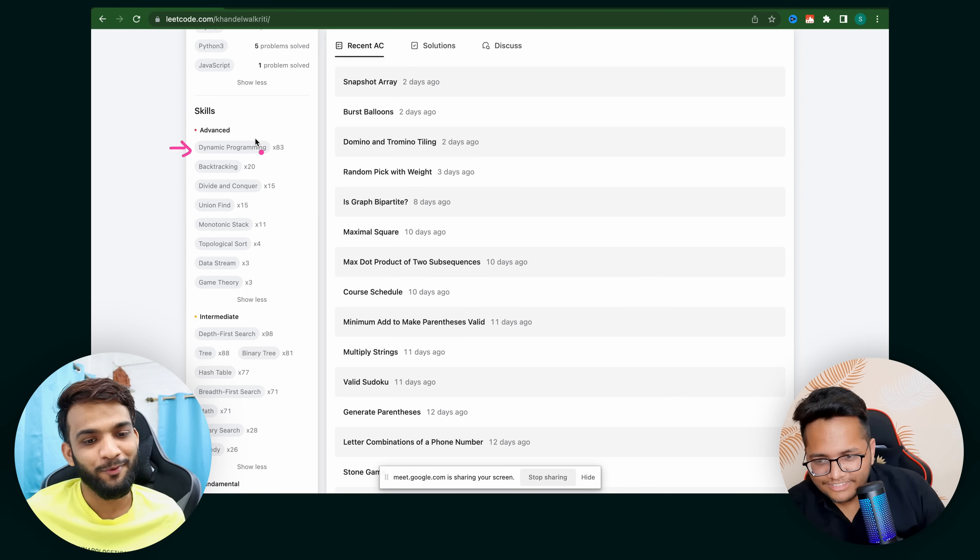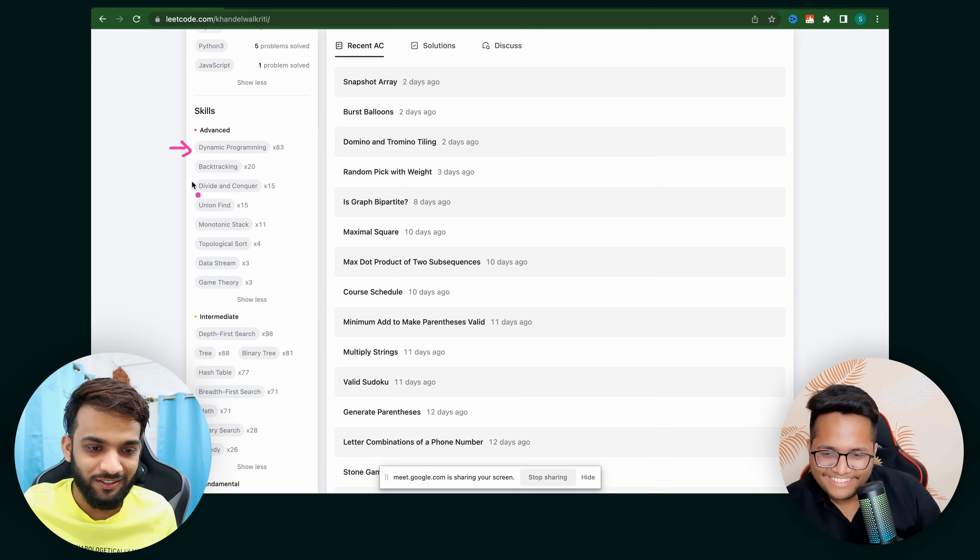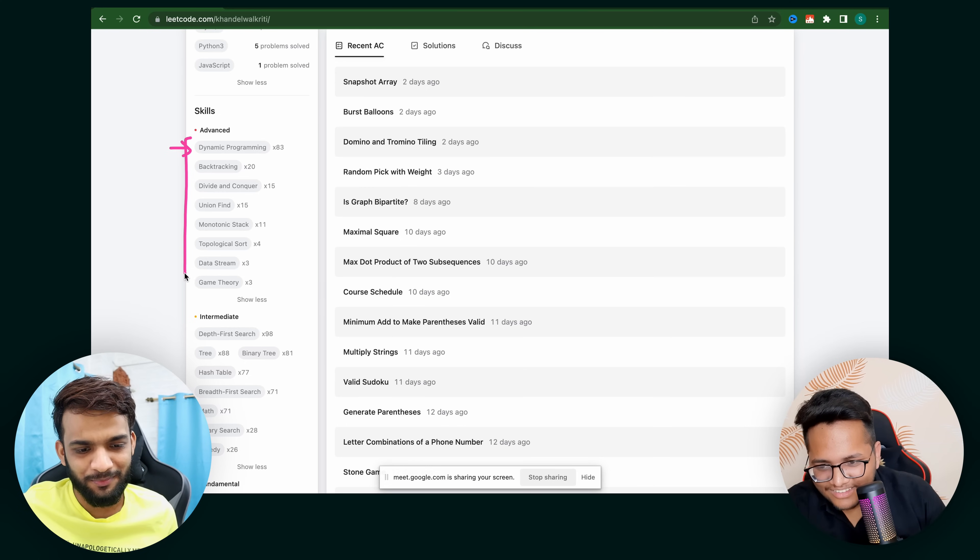Looking at Kreeti's topic categorization — she has Dynamic Programming, Backtracking, Divide and Conquer covered. But one thing is missing: Trie. Trie is a very important topic. I recently saw Amazon interviews where Trie was asked. A lot of people leave that topic, but you should be clear with the basics — autocomplete feature, search, prefix. There are only 5-6 patterns for Tries. I made a playlist of 7 questions. Cover those and you're good.